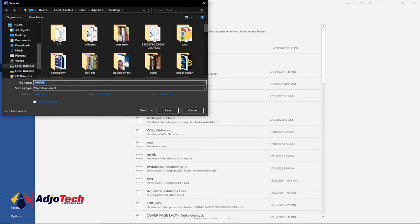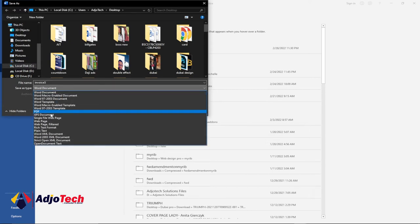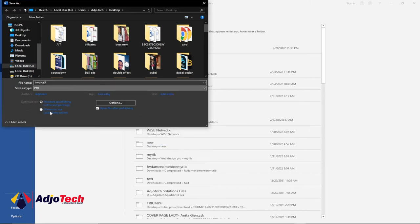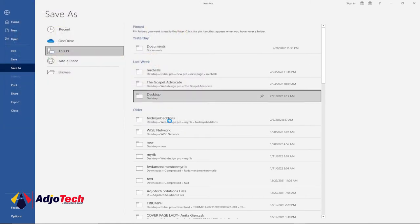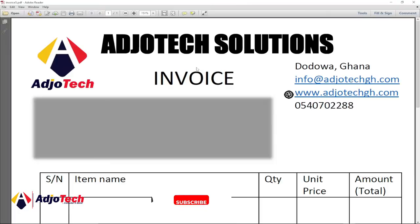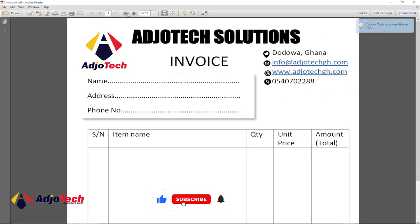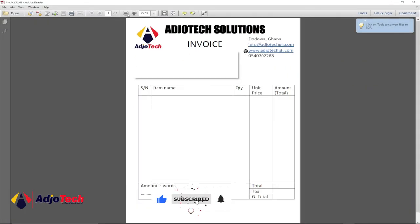Let's give a name to our file first. Let's say Invoice 5, and then from the Save As Type, let's select PDF. Once you're done, just click OK. We are saving this to desktop.